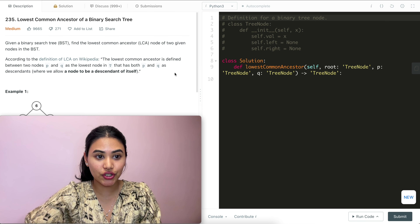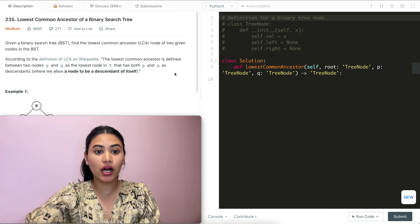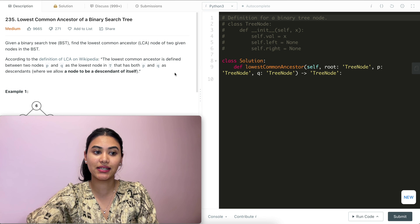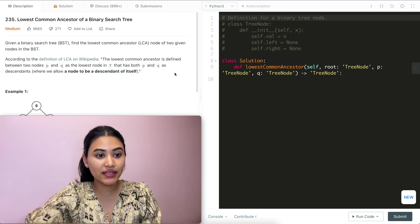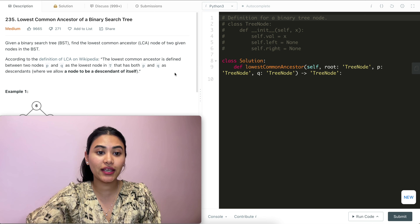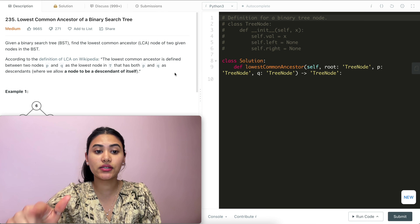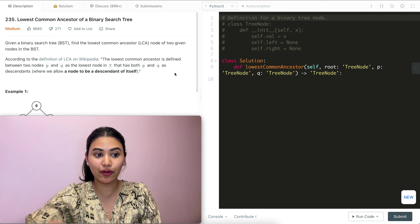Given a binary search tree (BST), find the lowest common ancestor node of two given nodes in the BST. According to the definition of LCA on Wikipedia, the lowest common ancestor is defined between two nodes P and Q as the lowest node in tree T that has both P and Q as descendants, where we allow a node to be a descendant of itself.